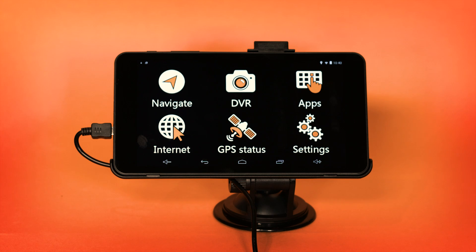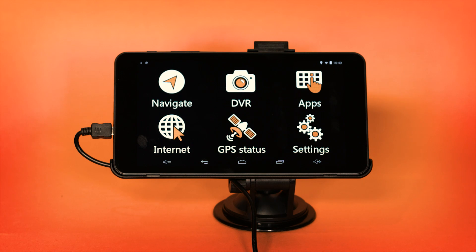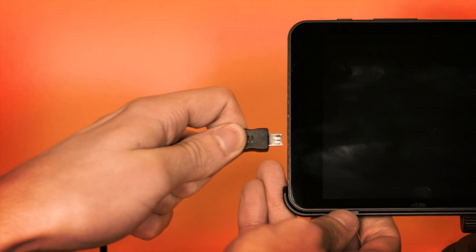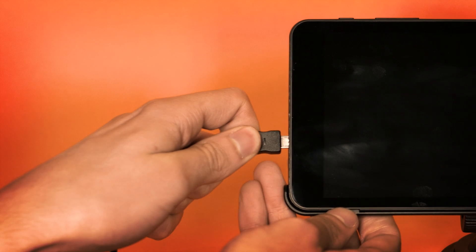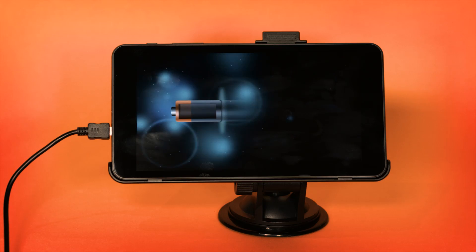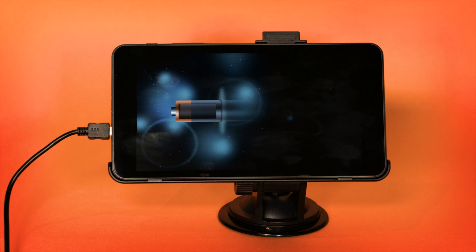Once you have updated the Aguri navigation app software, you can start the map update. The map update can take up to an hour, so it's important to ensure that the unit is attached to a suitable charger so that the battery does not run out in the middle of the update. The AGR700 requires an AC charger with a 5V 2A output and micro USB connector.